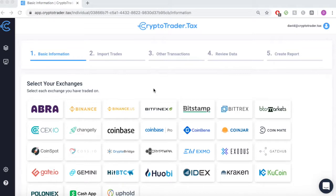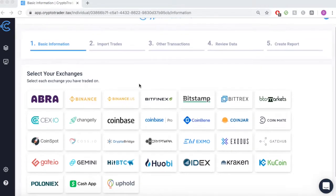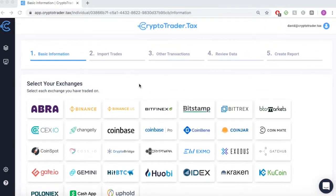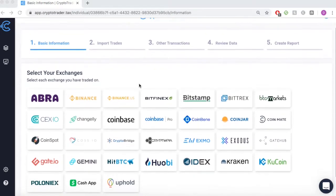CryptoTrader.tax automates the entire cryptocurrency tax reporting process. In this video, we'll walk through how you can use the platform to import your transactions and generate your necessary tax reports when using Qcoin.